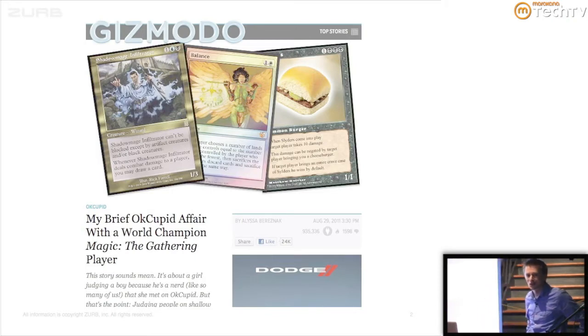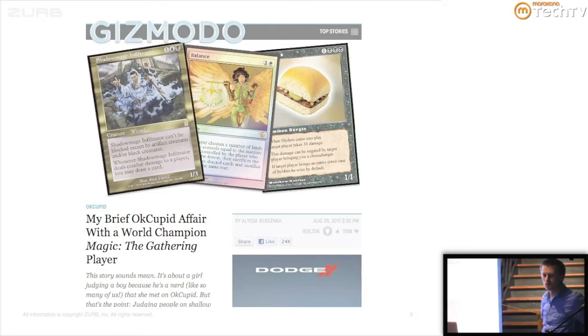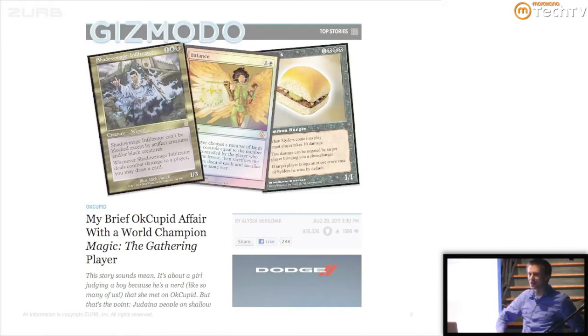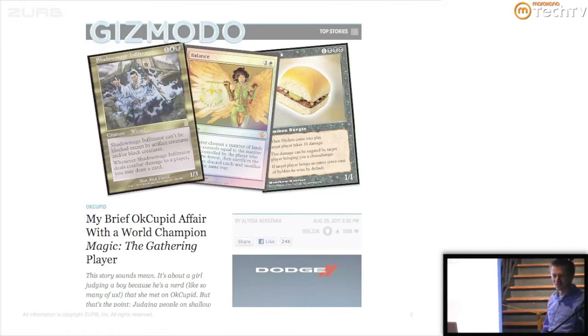And she flames him in this article, saying what a loser, Magic player, even though he works at a hedge fund, cute guy. Magic, can't do it. The internet's obviously like how shallow, how terrible.